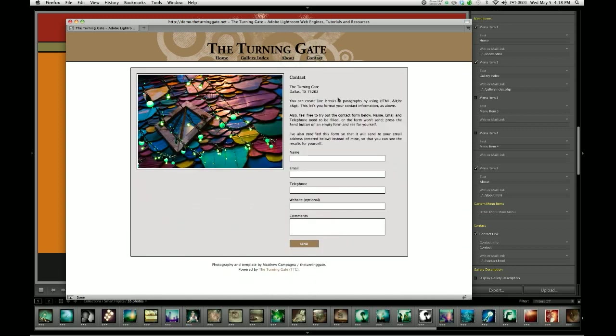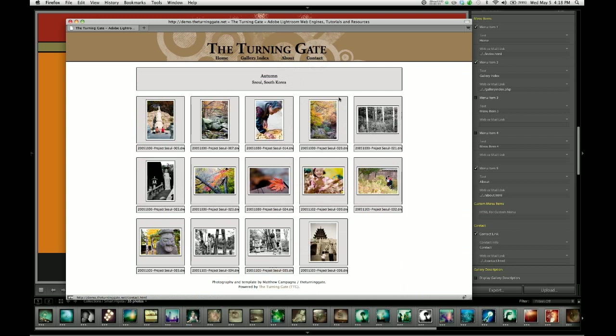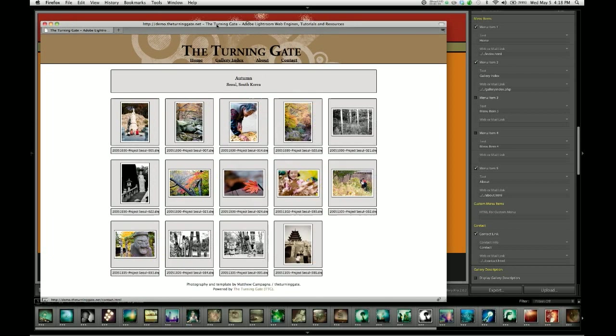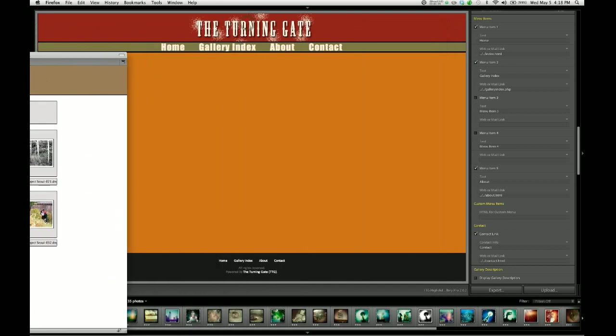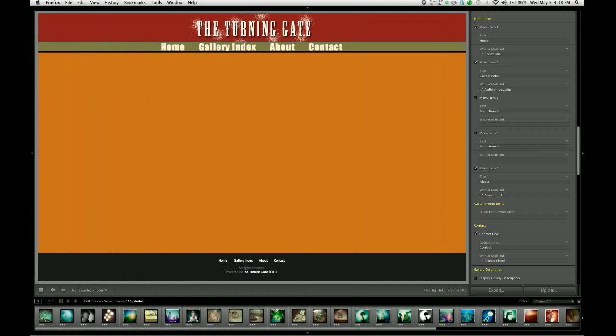So, if you're using TTG pages, you really don't have to do anything at all to set up your menu. It's already done for you, and it's ready to go.